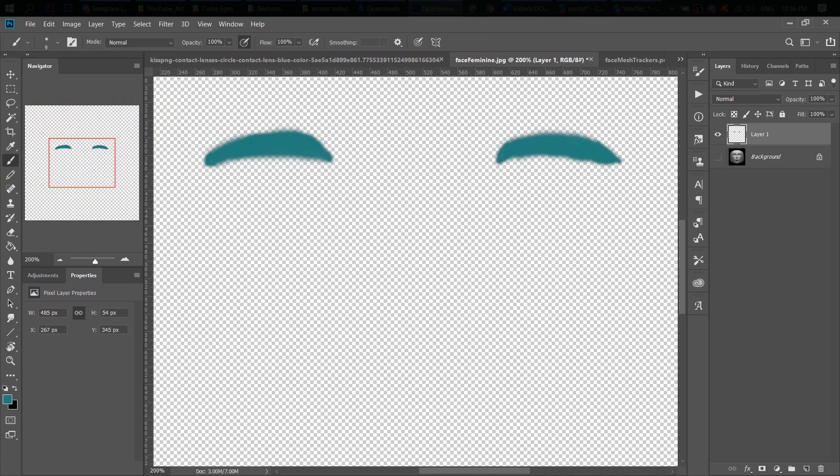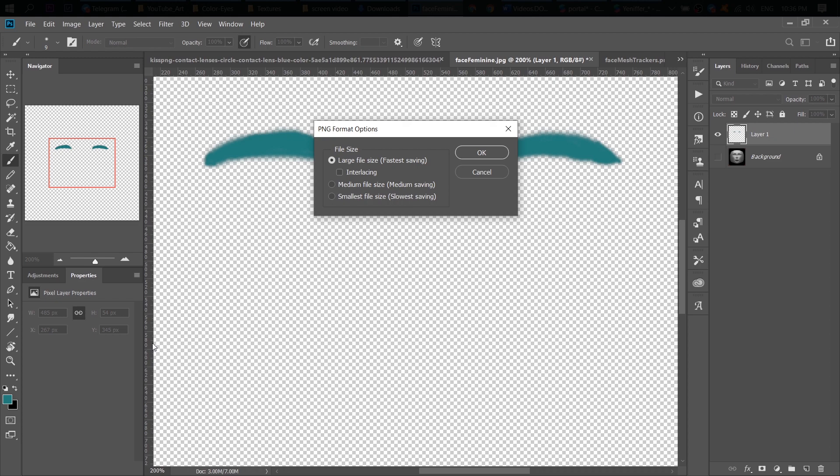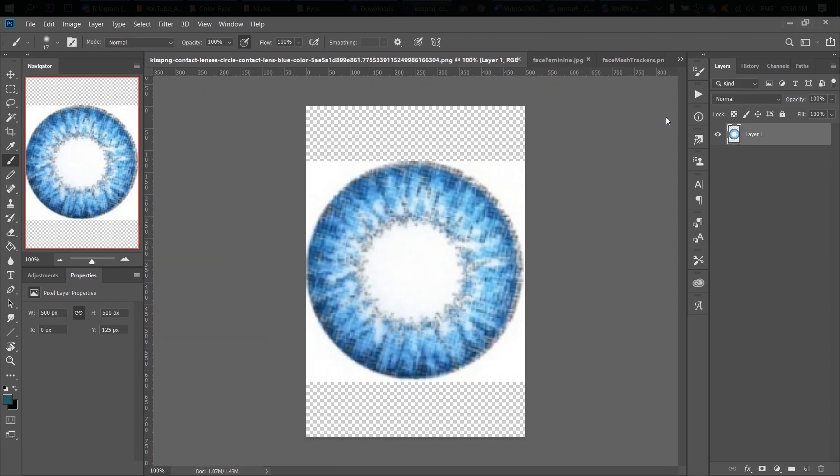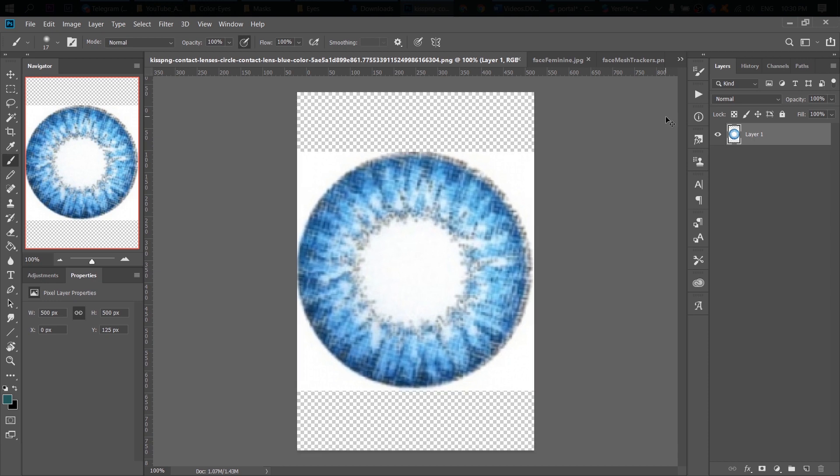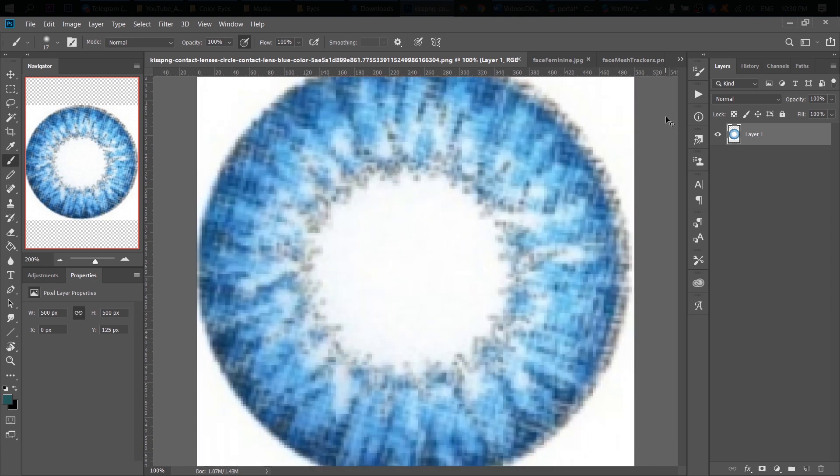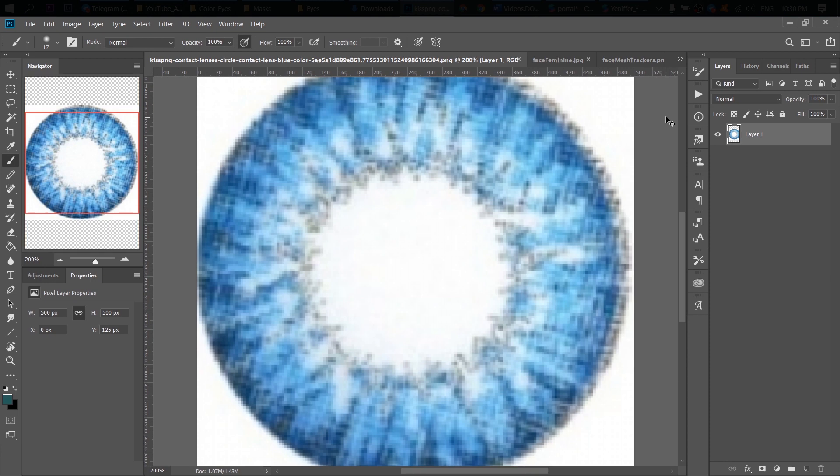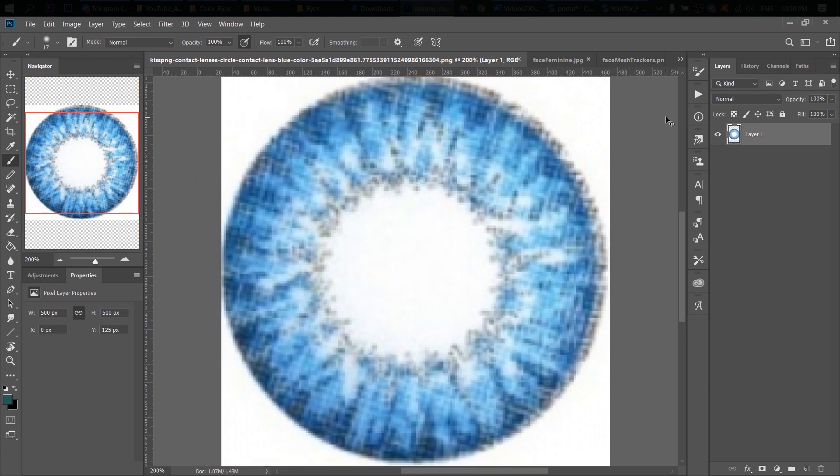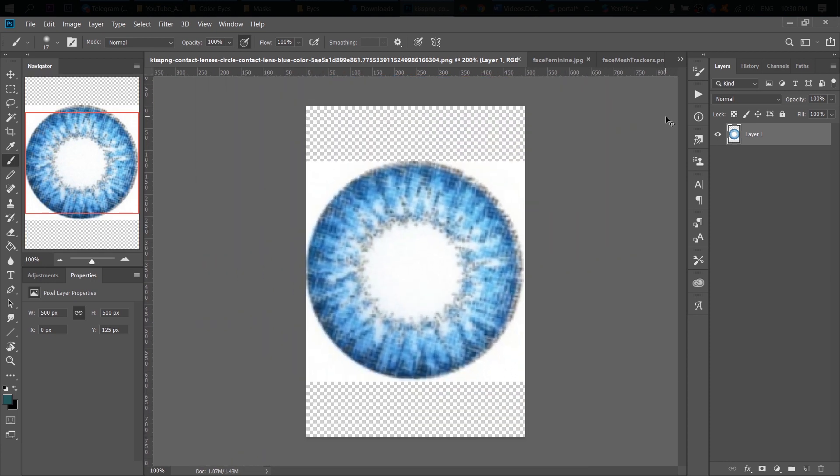Besides the makeup, I need to edit my eye lenses. I found this picture of contact lens on the web. And of course, you guys see that it's not violet and the background is not transparent. Nah, not good. But don't worry, I'll deal with it.